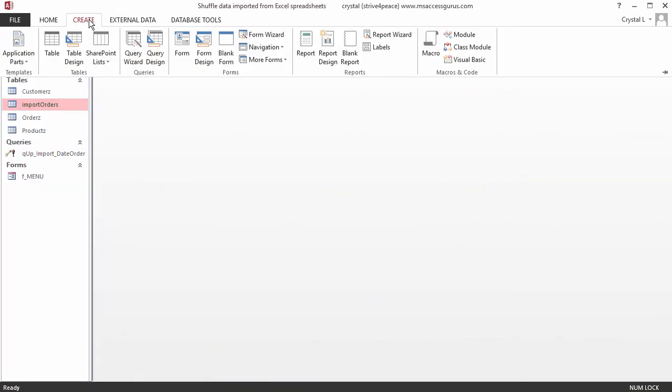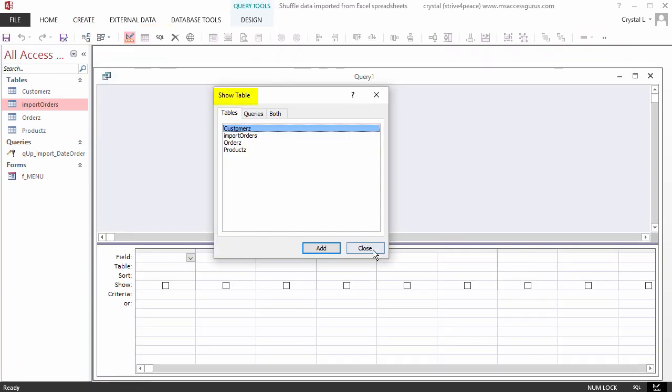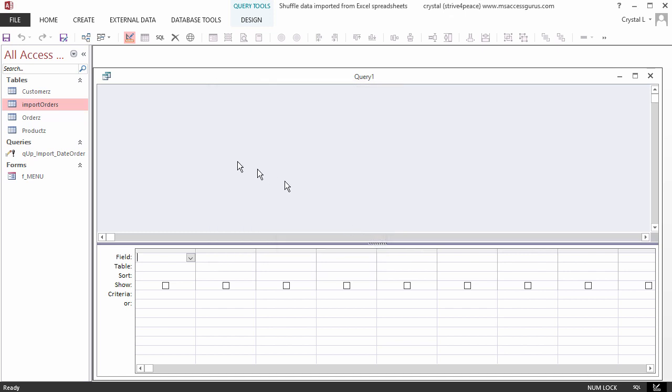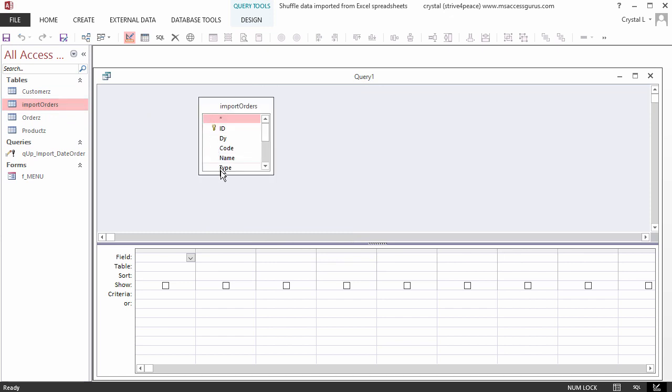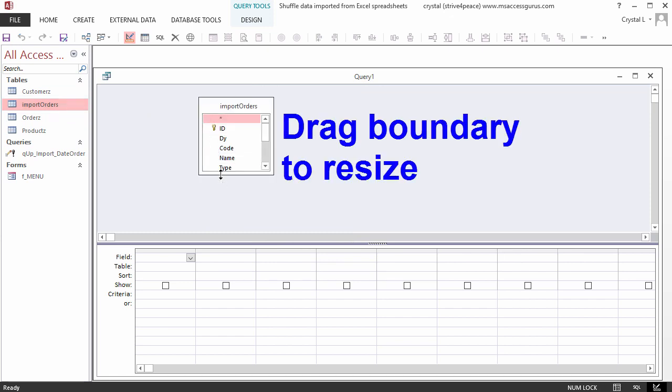Let's make a query from the import table with the customer information. On the Create ribbon tab, choose Query Design. I like to close the Show Table dialog box and drag what I want from the navigation pane. To see things better, resize the field list to show all the fields.